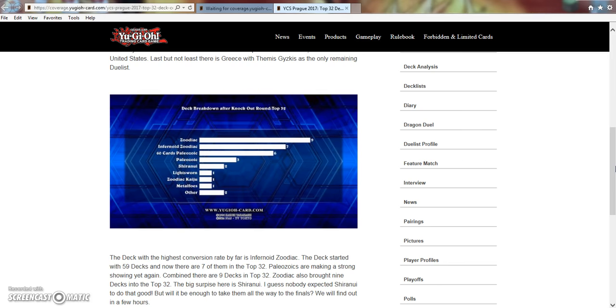But what does this say about the format as a whole? What does this say about getting a ban list, I hope to God, not on March 31st or April 1st. Konami, if you're listening, do not drop it after that point, but not on those days.